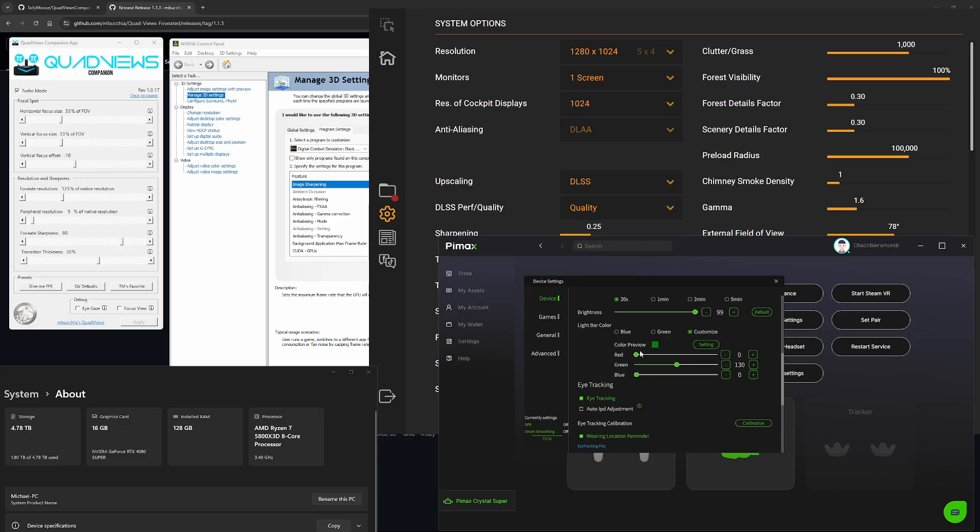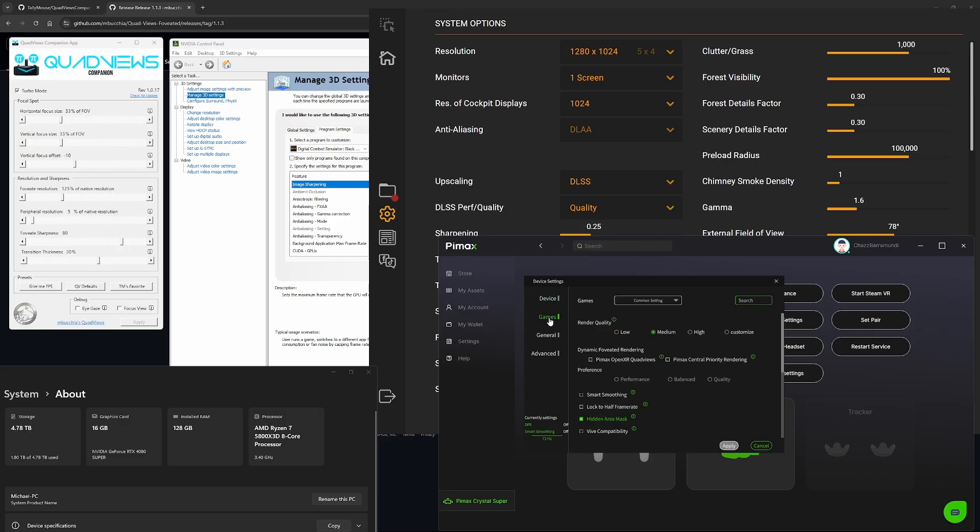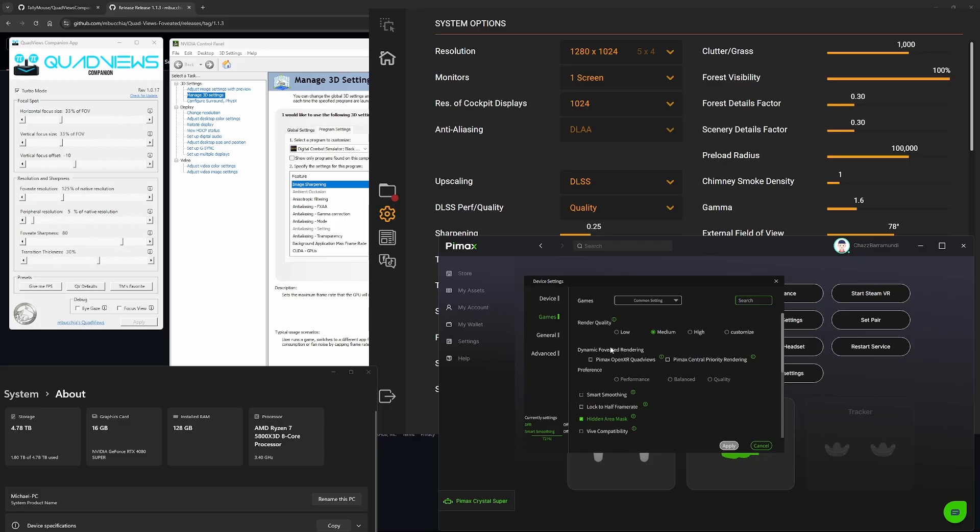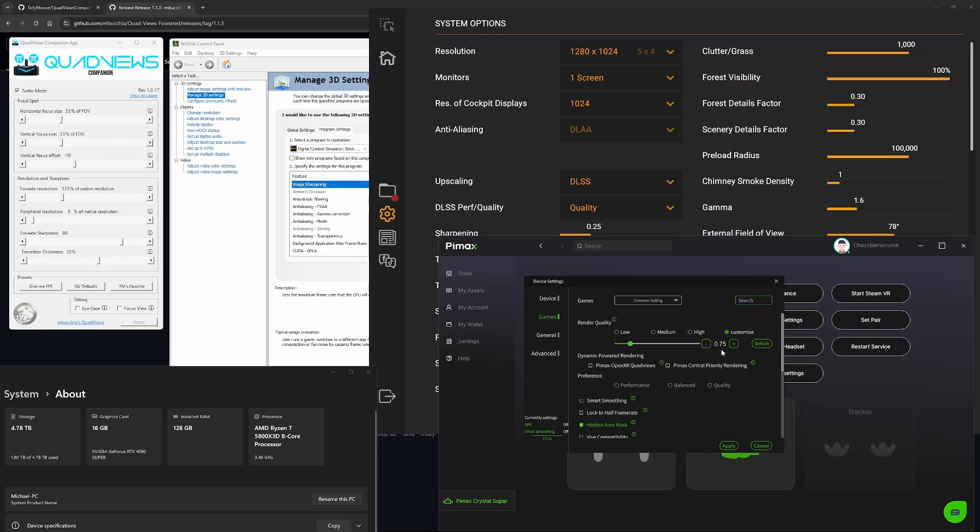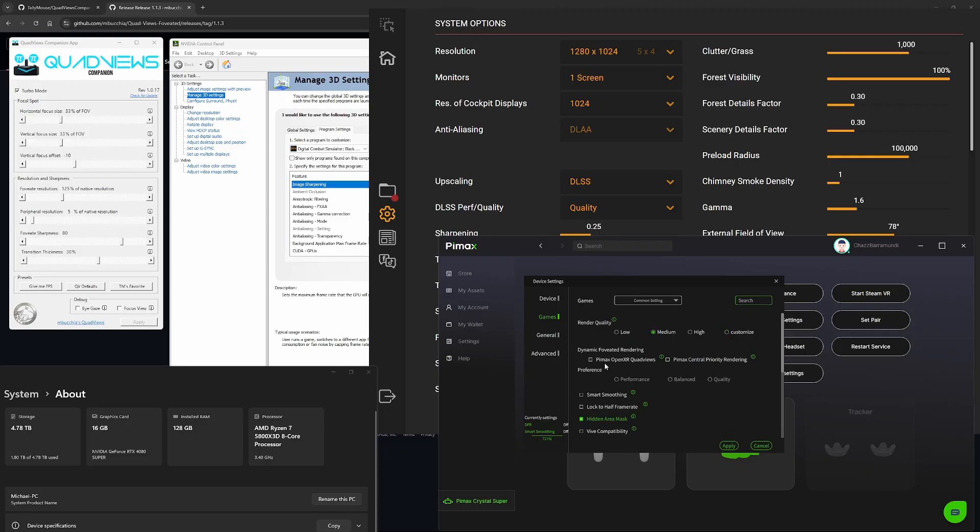Going into games, you can go into DCS. I've just been editing everything in common settings, but you can tweak DCS specific settings if you like. For render quality, I've set it to medium. I've found medium to work really well for me. Medium is about 75% of the resolution that the Pimax Crystal Super can put out. With dynamic foveated rendering, turn off Pimax OpenXR Quad Views and Pimax Central Priority Rendering. I'm not using these at the moment. I'm using Polymaster's Quad Views and Mbooker's Quad Foveated Rendering to do most of the tuning that I need for DCS.